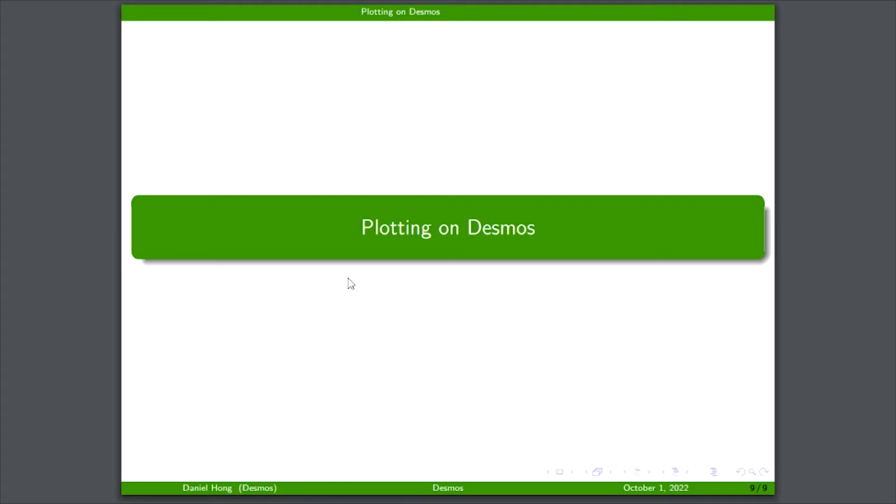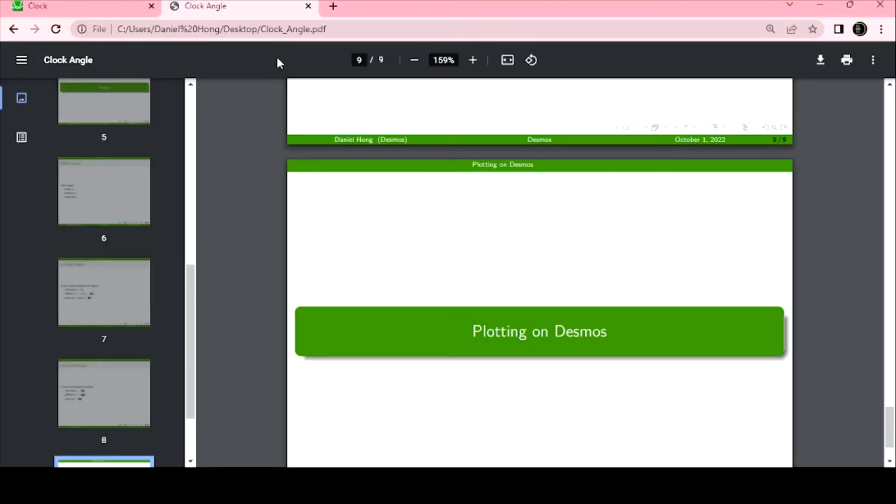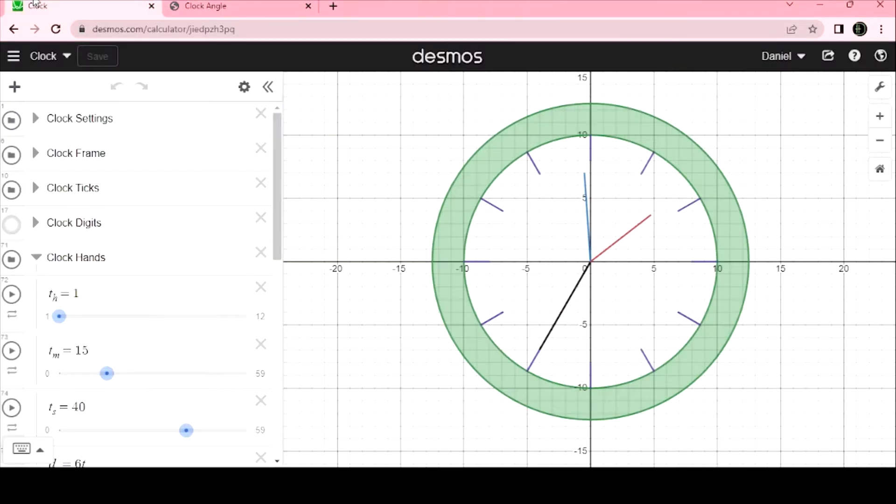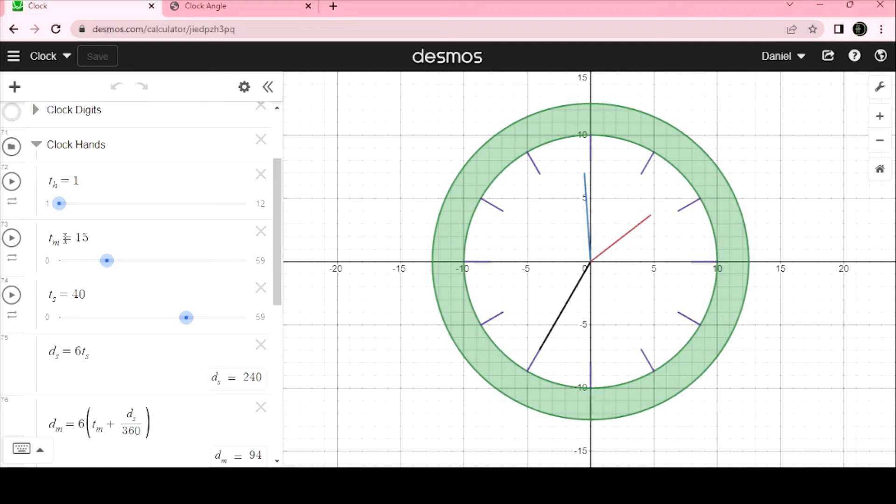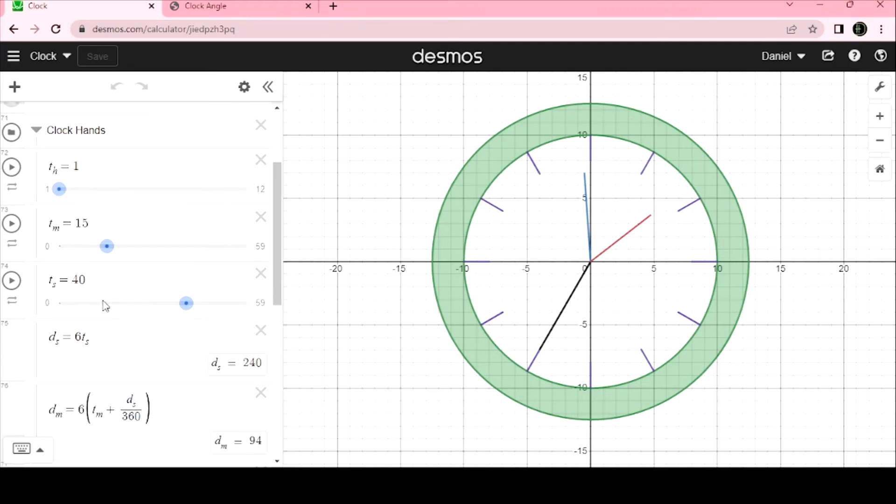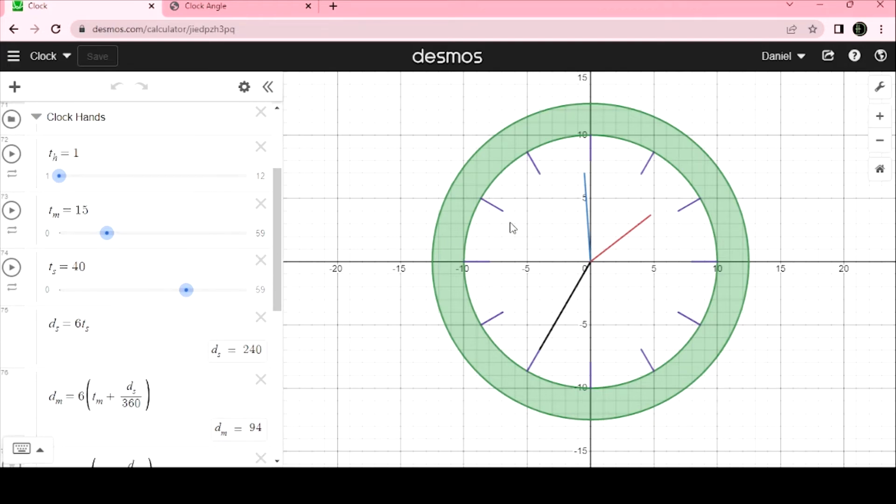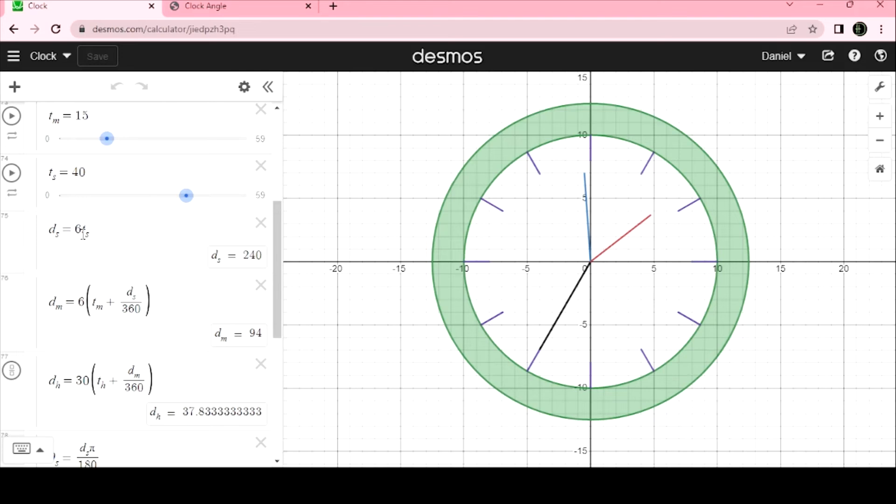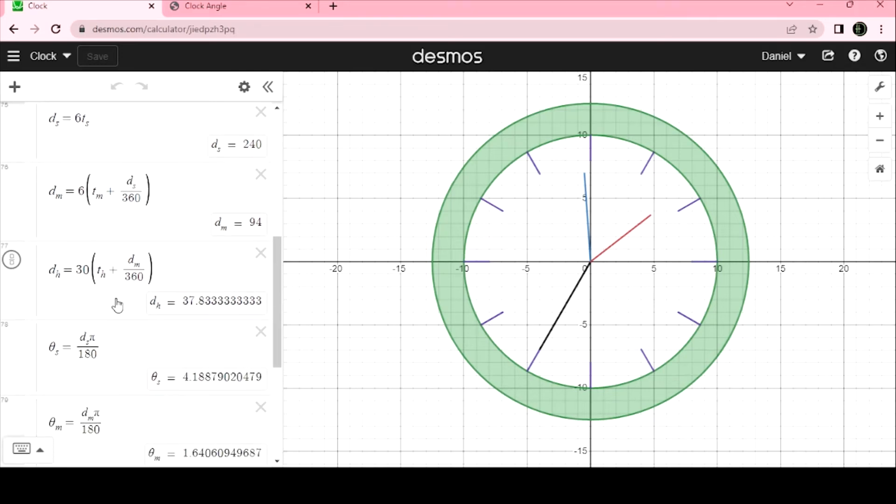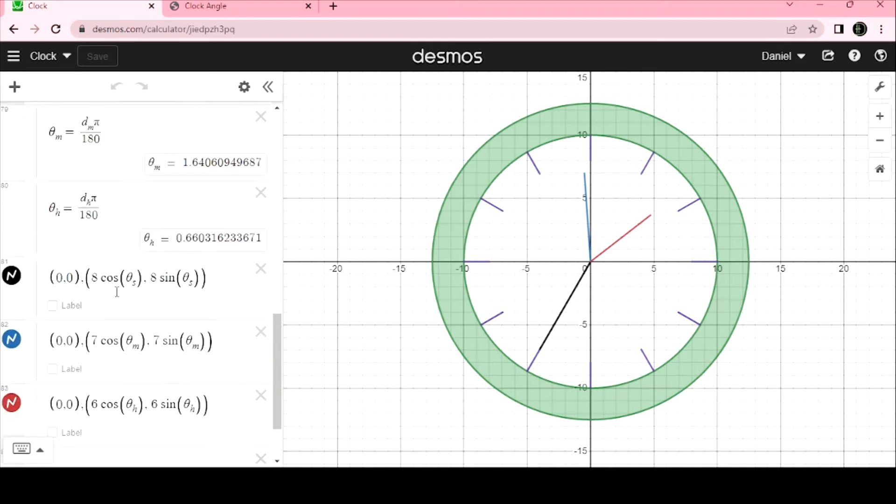What does that look like on Desmos? You can see here that we have the three inputs defined as T sub H for the hour, T sub M for minutes, and T sub S for the seconds. For the color coding, the black hand is the seconds, the blue hand is the minutes, and the red hand is the hour. These formulas translate one to one on here.